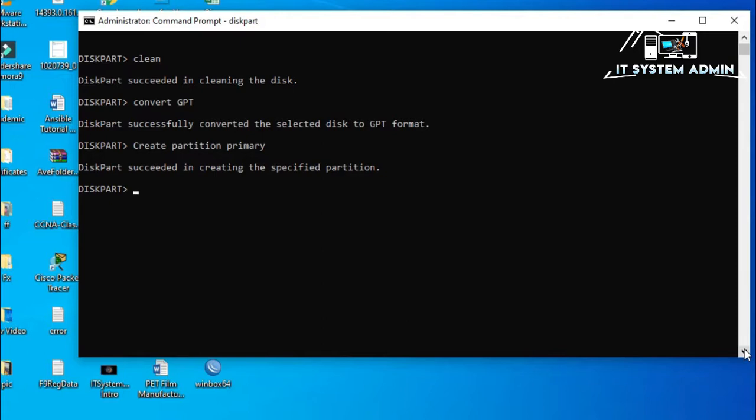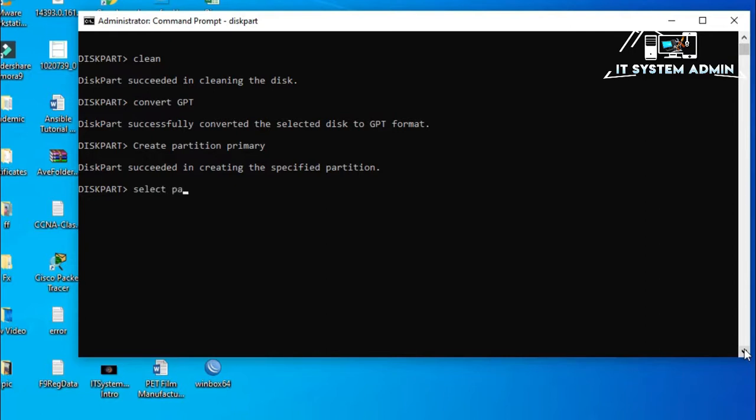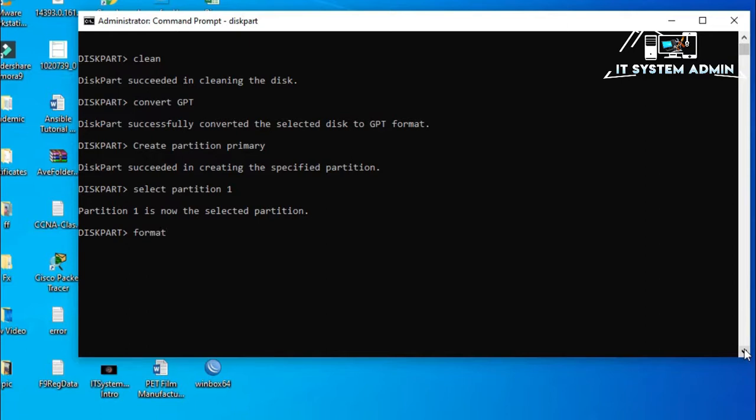Partition has been created. Now, I have to select the partition, the first partition, that's why I will mention the partition number 1. Select partition 1. Partition 1 is now selected. Now, I have to format. Format FS means file system equal to NTFS quick.